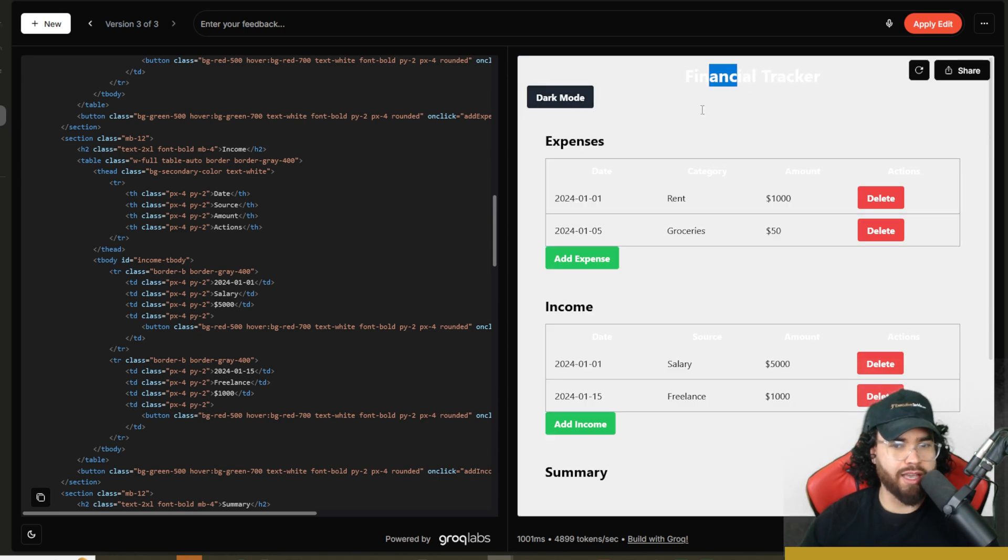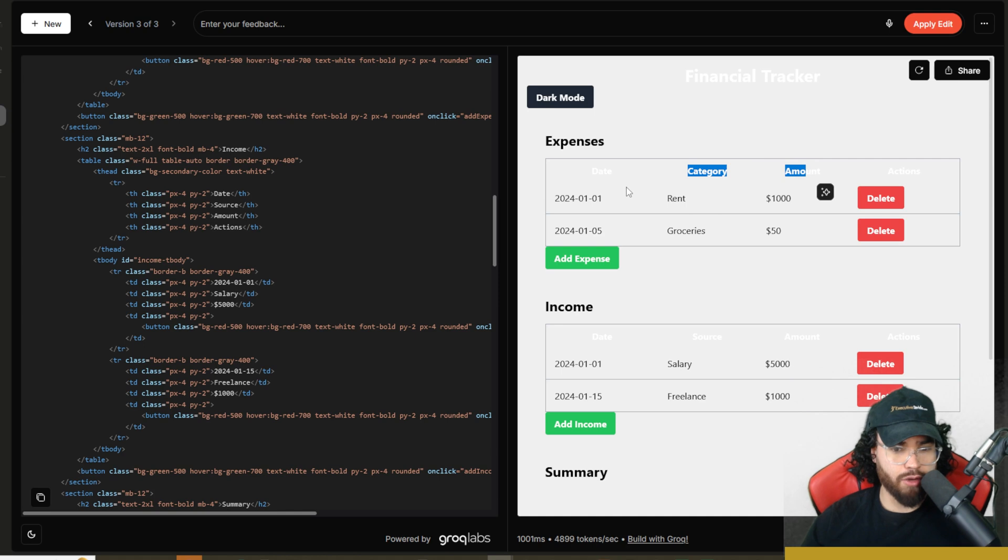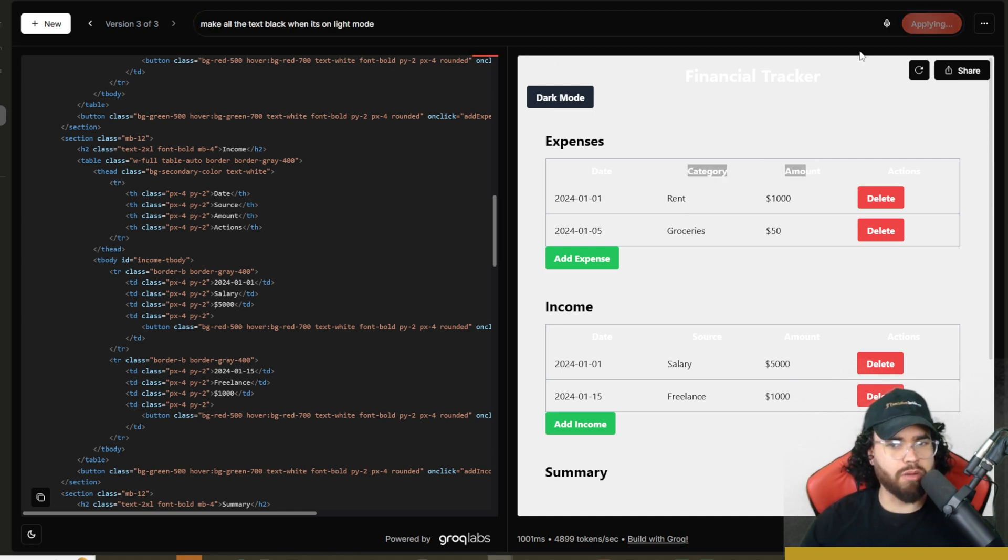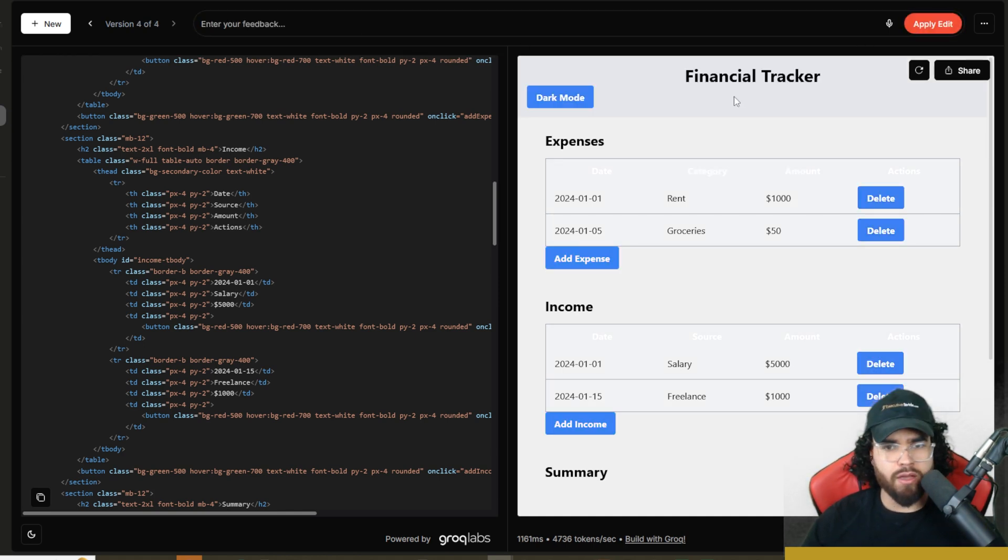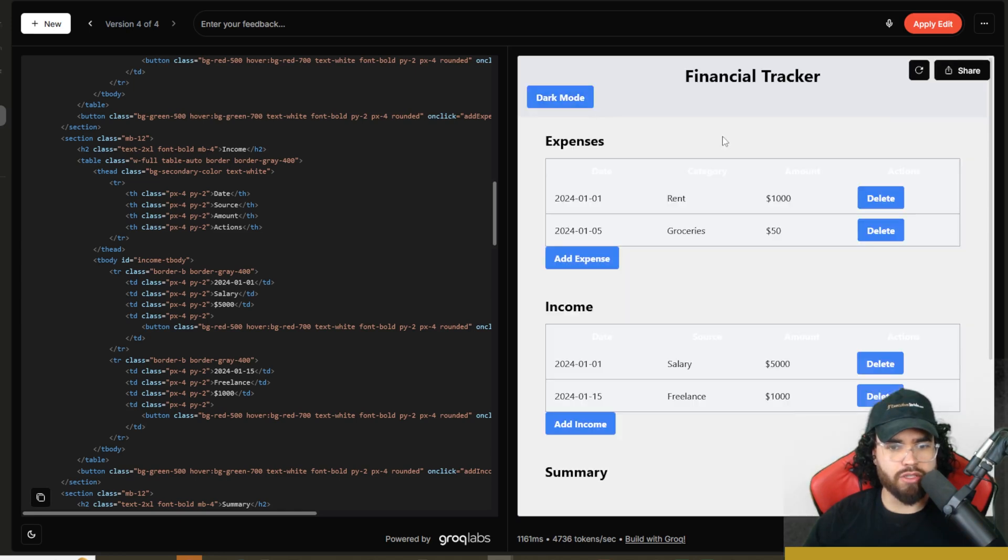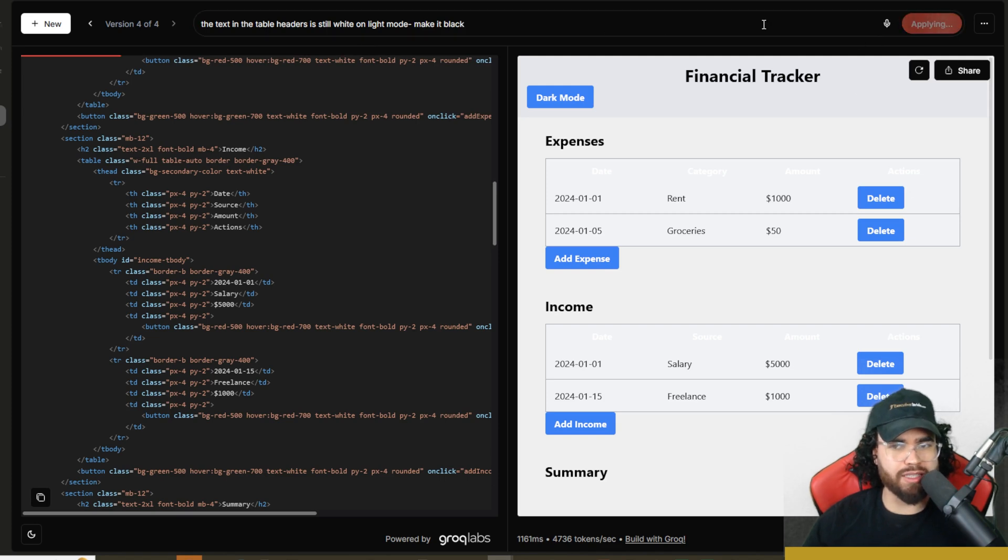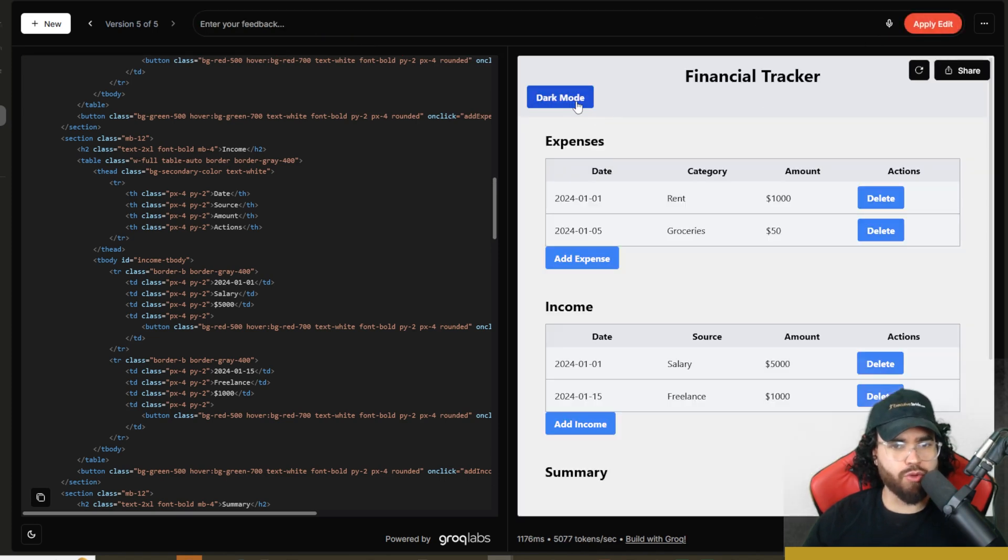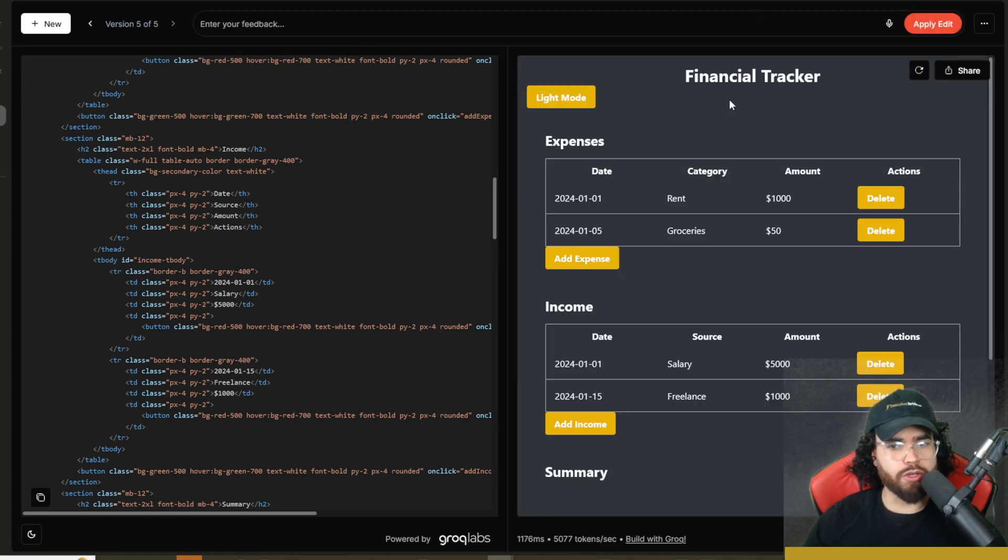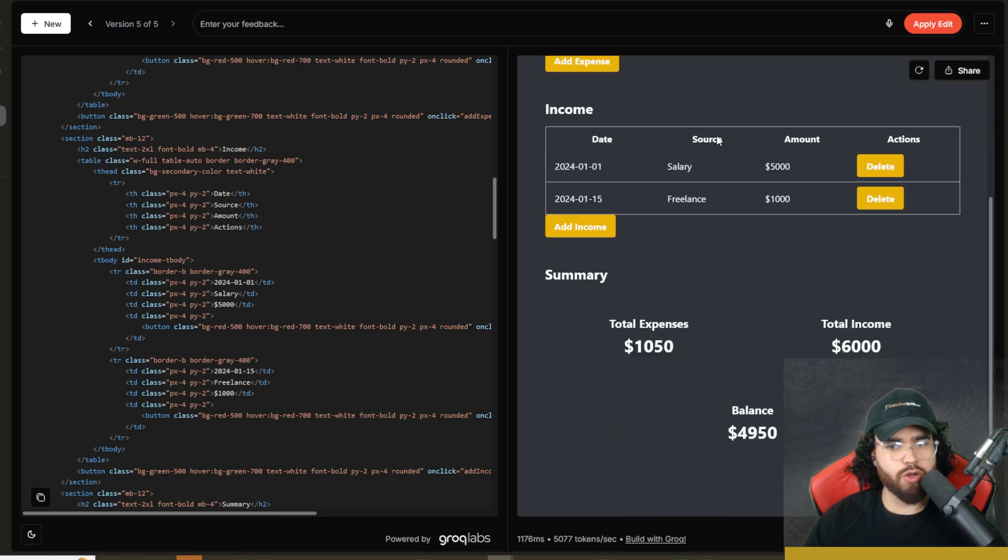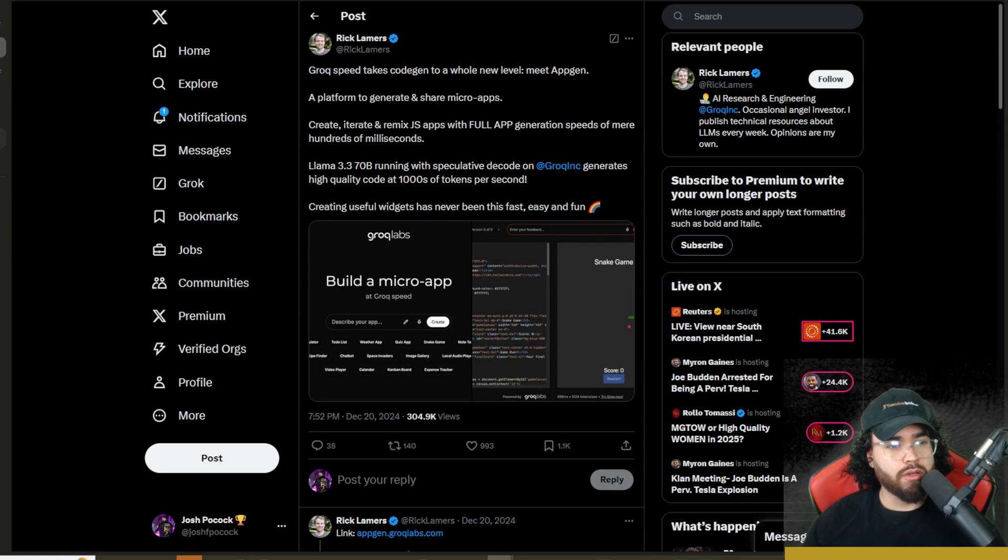I could tell it, hey, make the text right here black when it's on light mode. So make all the text black when it's on light mode, click on apply edit. So now if we go to light mode, it's still kind of tweaking here, it's not perfect. I'm saying the text in the table headers is still white on light mode, make it black. Let's click apply and see if it can do this. Now boom, it is working correctly. So we got light mode and dark mode working pretty good.